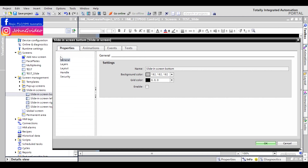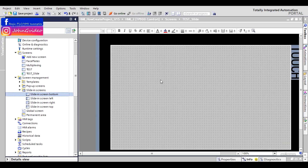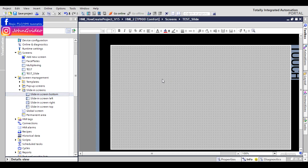In the general options of properties, there is a checkbox called 'Enable'. Now the screen is enabled. In our project, click OK, save, and we simulate.